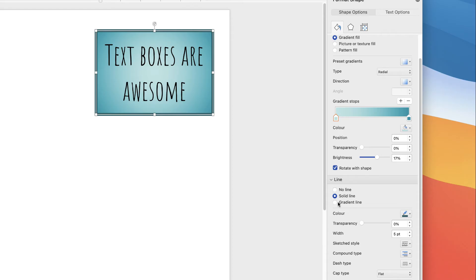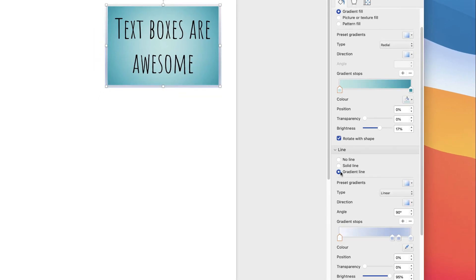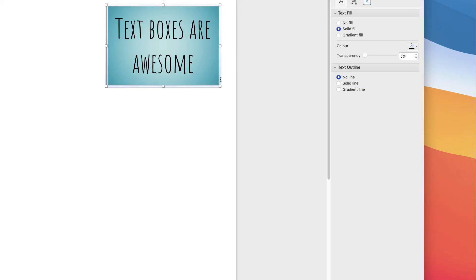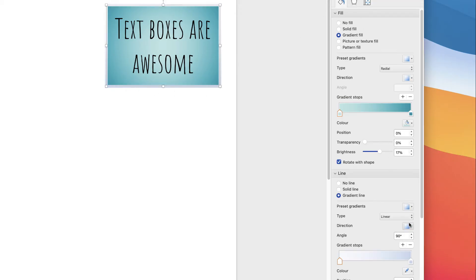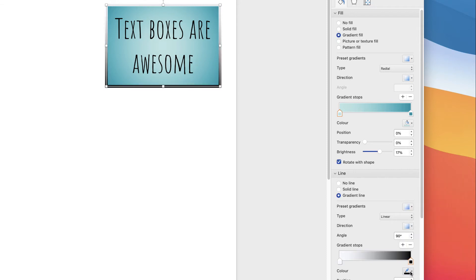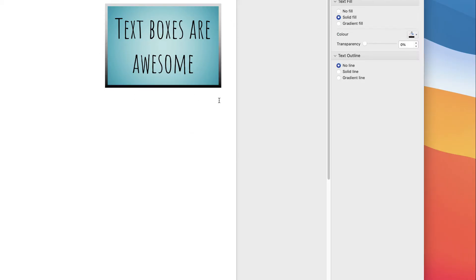You can do exactly the same down here with your line — there's a gradient option for the border line as well. You can take markers off by selecting one and clicking the minus button, or add them with the add button. If I change the colours — let's choose a black and then a grey — you can see the gradient effect on the border.